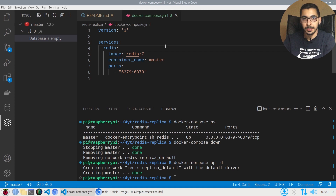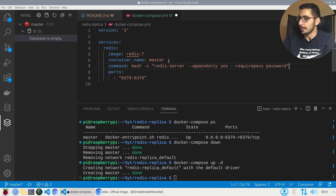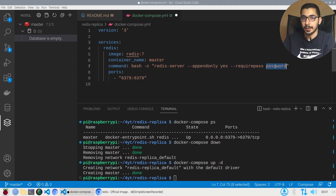To persist data inside Redis, I'll first change the command that is running and pass the required options. Second, I'll mount the directory where data is stored inside the container to my local machine. The command I'll use is redis-server --appendonly yes and --requirepass password, which is the password used to log into the Redis server.